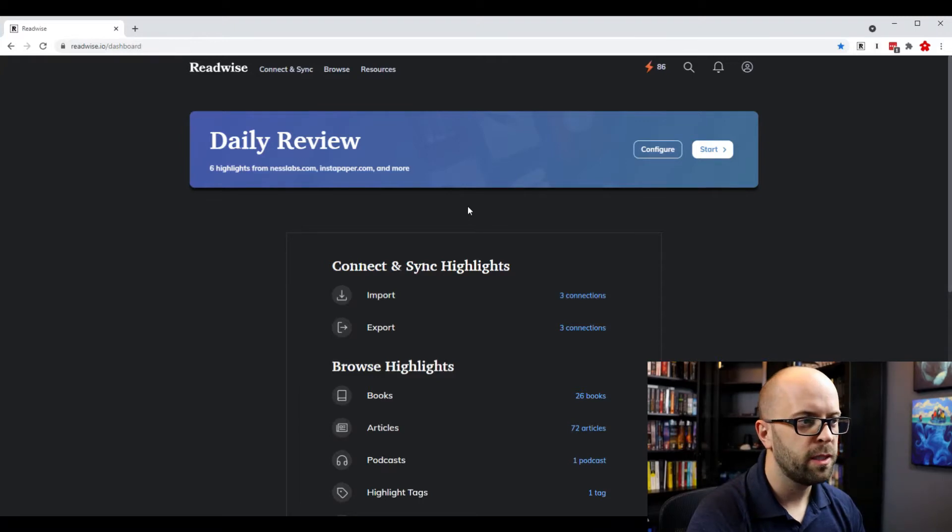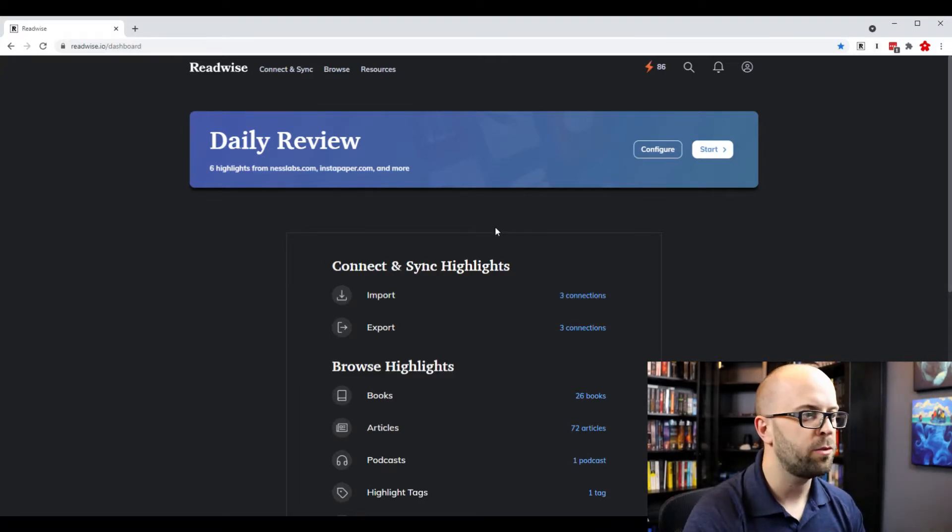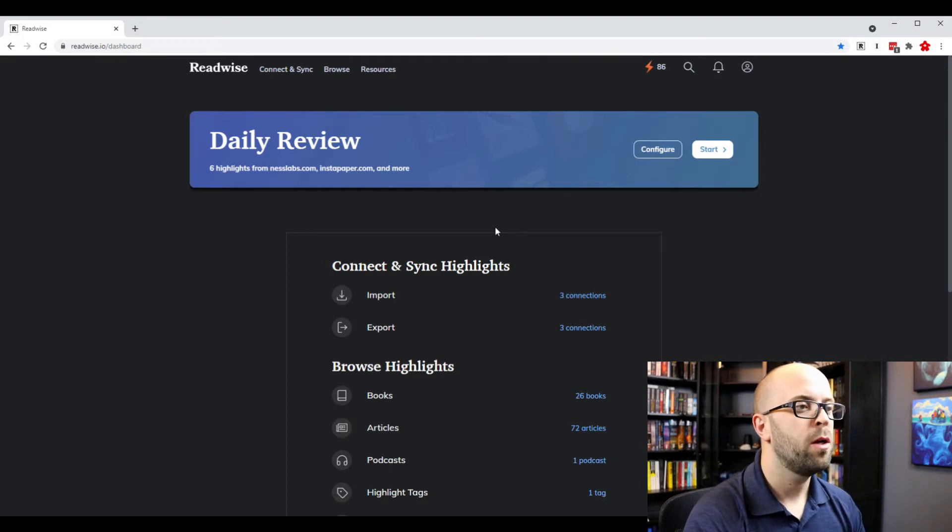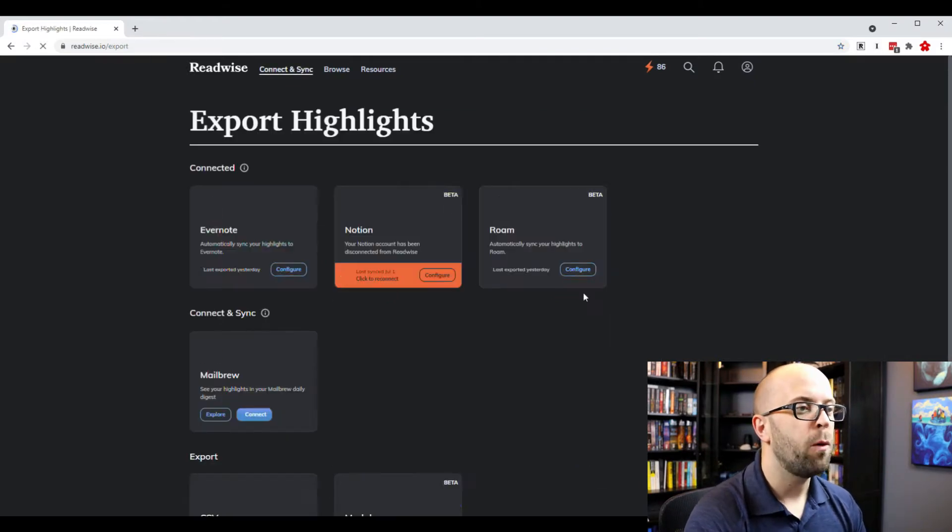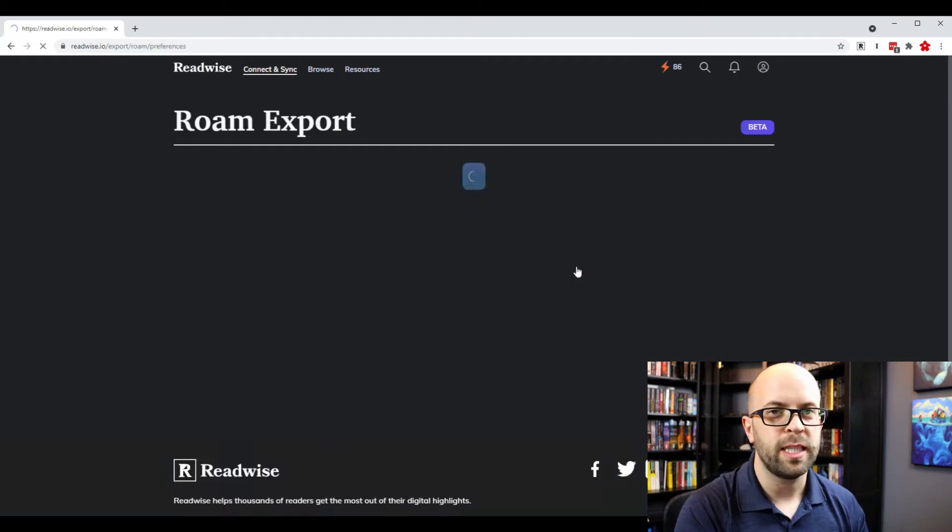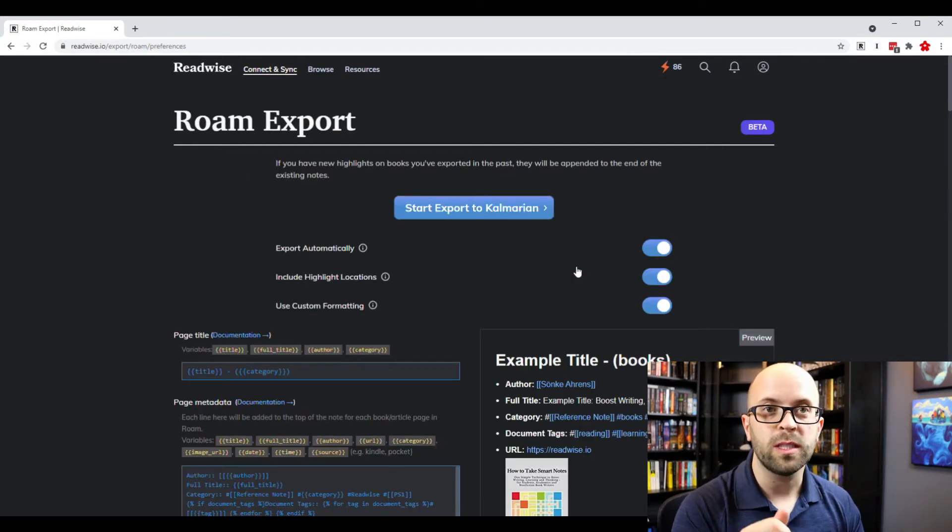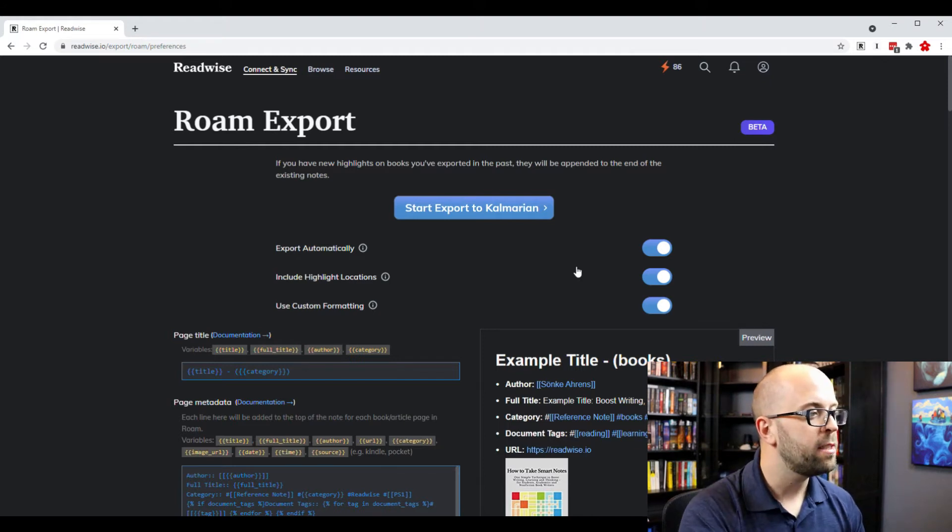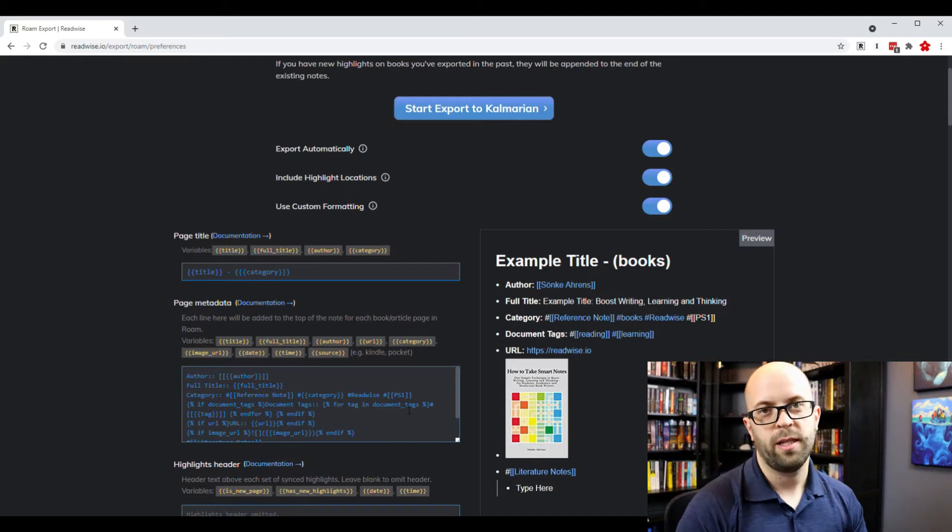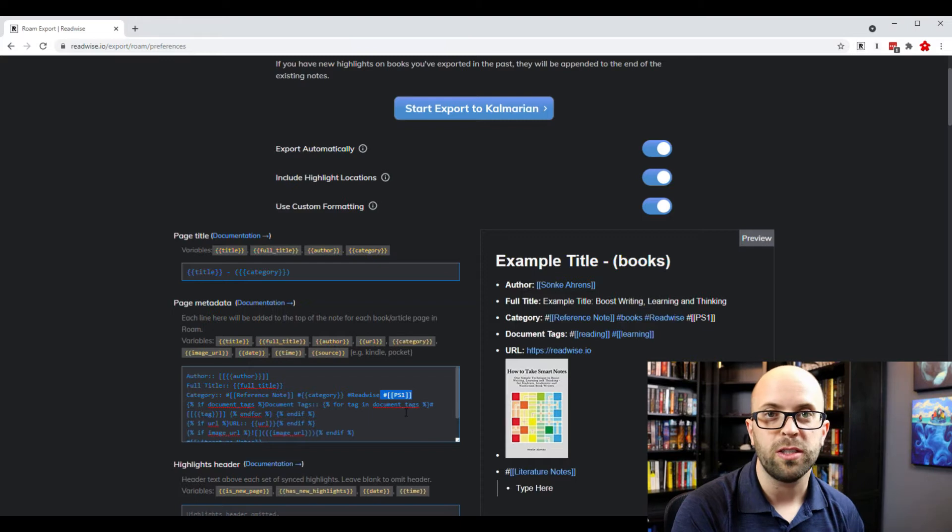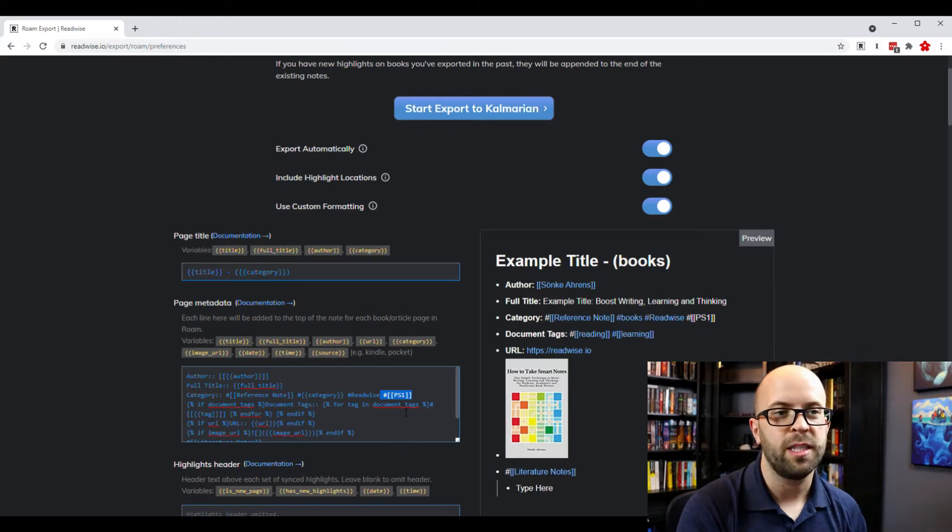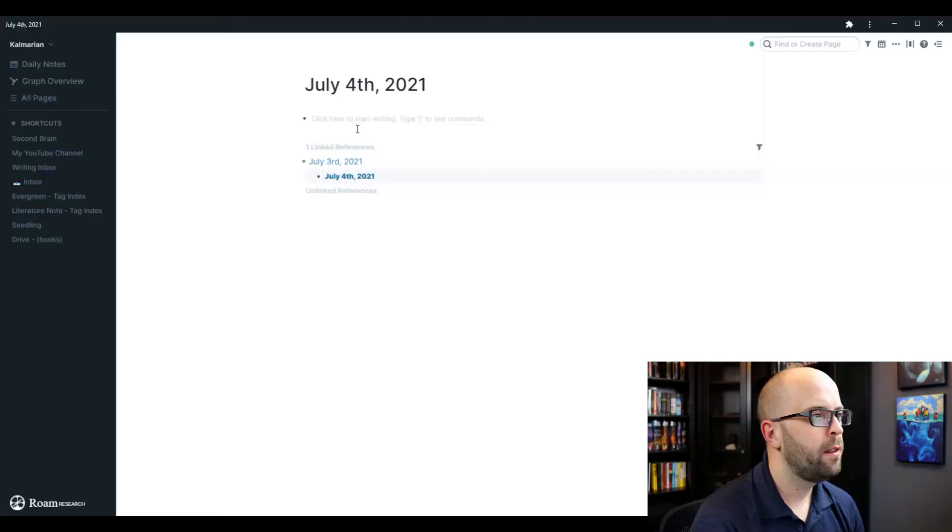The first thing I want to do is make sure that all of my highlights from the information I consume is going to find its way into Roam Research. And I want to configure that export setting so that I'm set up to be able to query it once I'm in Roam. What I do is I will change the category and I will add this little PS1 tag. The thing that I'm going to be using as a basis for my personal knowledge management system is progressive summarization, which is a technique from Tiago Forte.